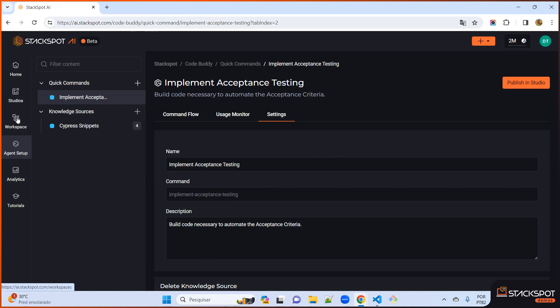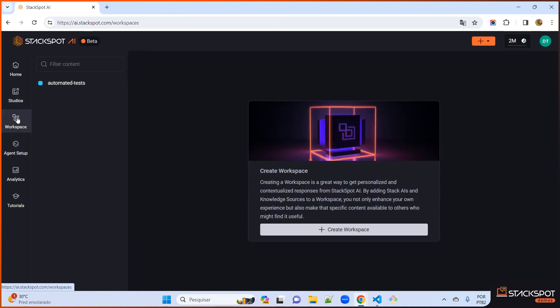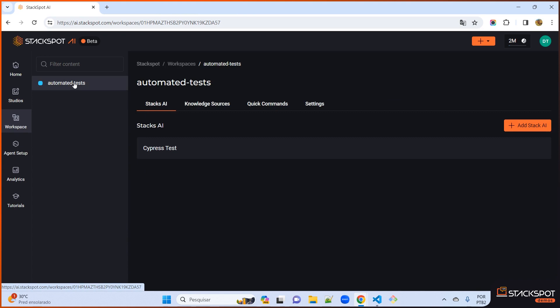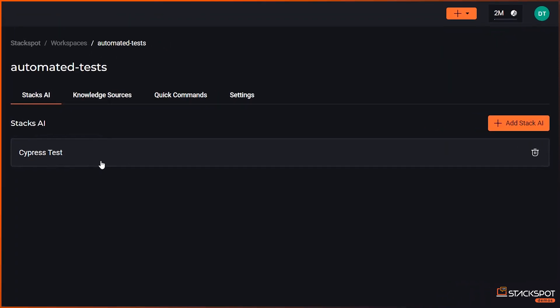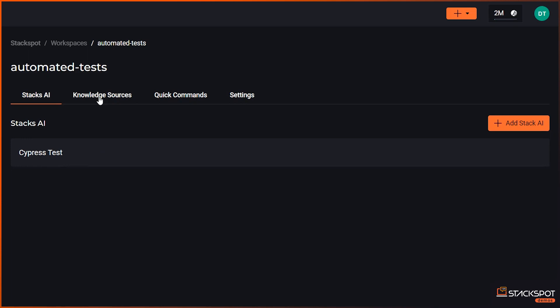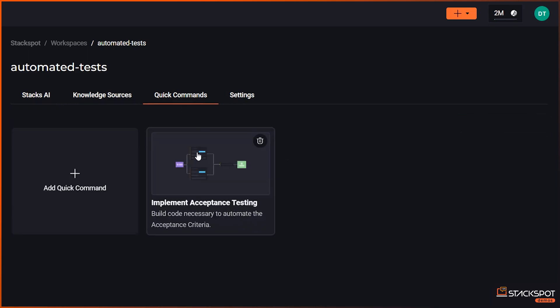Finally, we just need to establish a workspace and connect all the things we have created up to this point to it. I established a workspace in this location and connected it to the stack I had created, Cypress test, the knowledge source, Cypress snippet, and use the custom quick command.